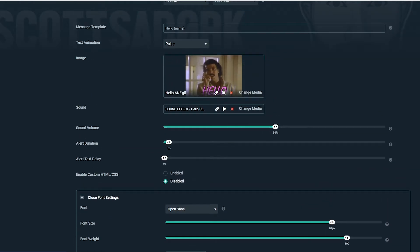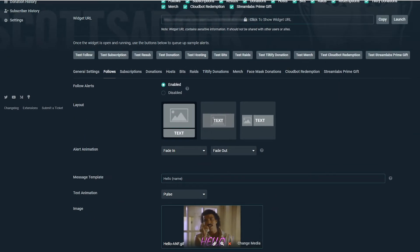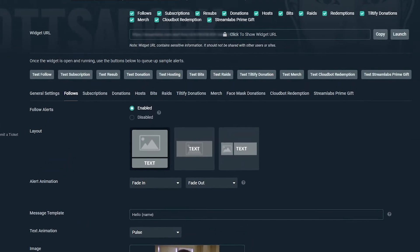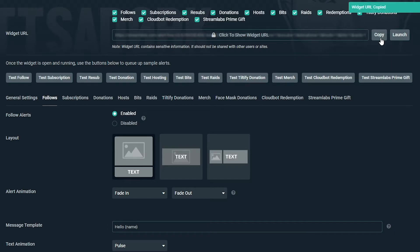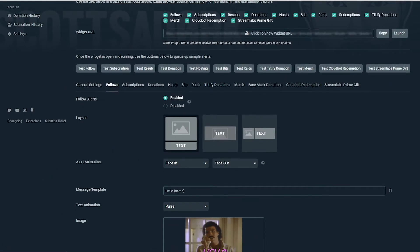Scroll back to the top of your screen so we can find your widget URL. You can nominate which alerts you want to display on your stream by checking or unchecking each of the tick boxes. Copy your widget URL and head to your OBS program. Remember, these next steps are the same for OBS Studio and Streamlabs OBS.